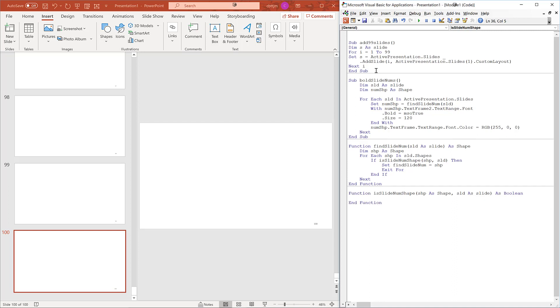We pass the shape so we can inspect its text. We pass the slide so we can compare the slide number to the text in the shape. We are going to use the line continuation several times, rather than multiple if blocks.